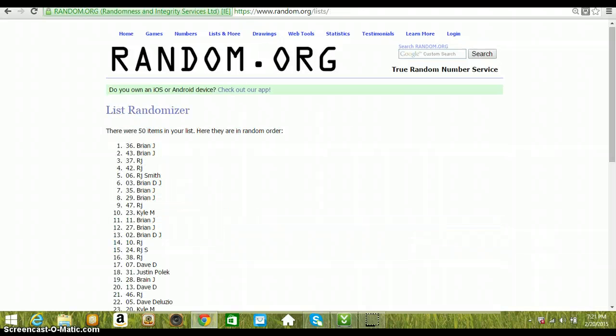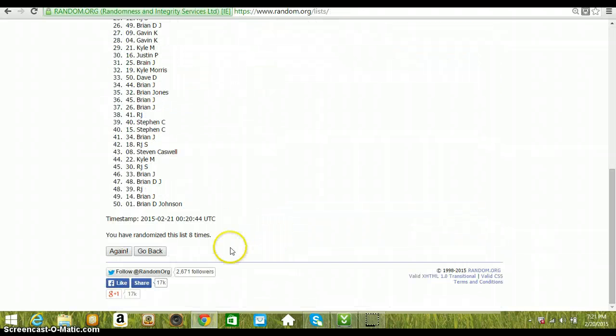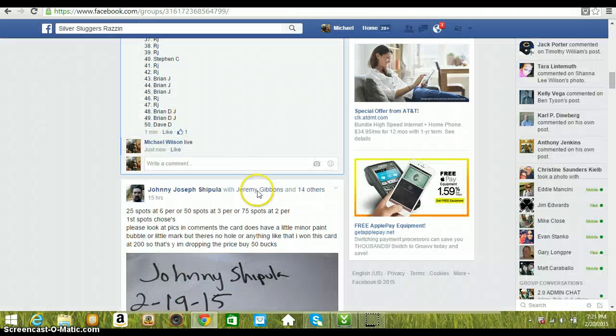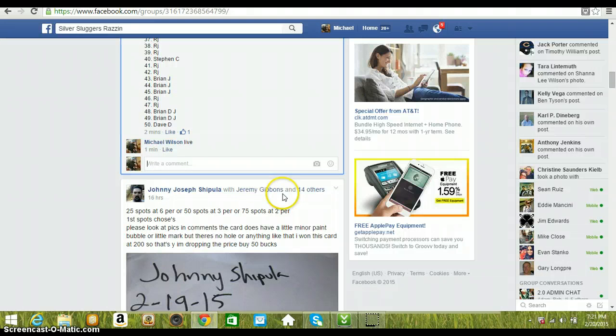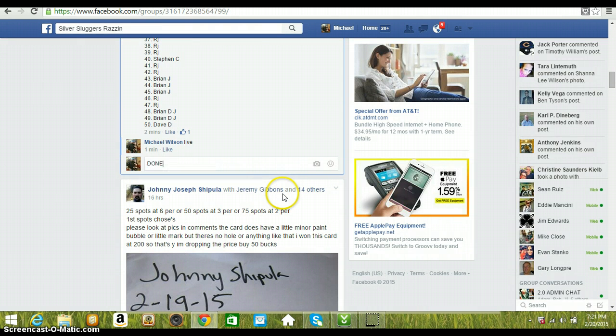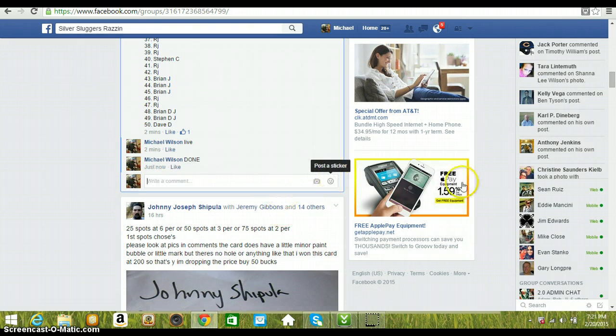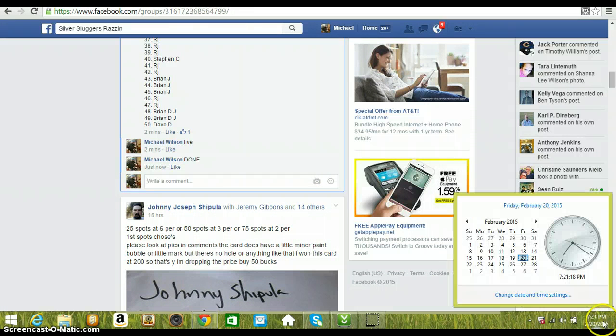Eight times. Eight's our roll. Winner here, PM me your information and I will get it shipped out to you tomorrow. 7:21 PM Eastern Standard Time. Thanks.